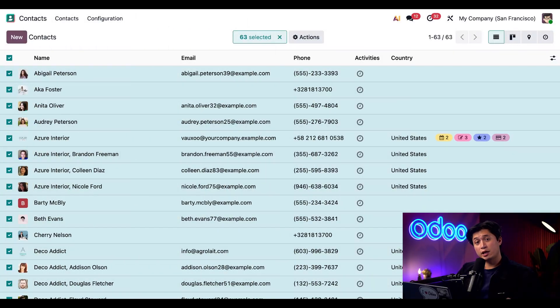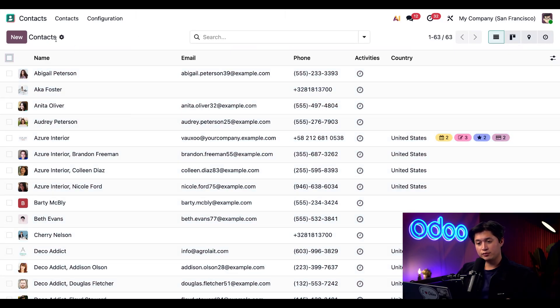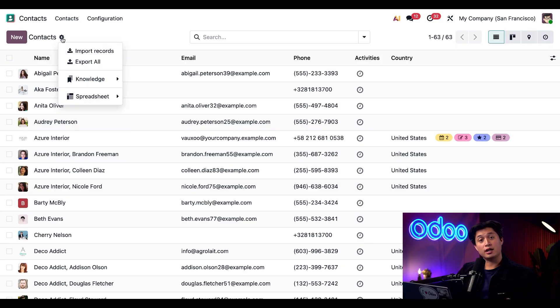Now that we're back in the Odoo contacts app let's go ahead and deselect all of our contacts. Now we're going to click on this gear icon and from the drop down menu we're just going to select import records.